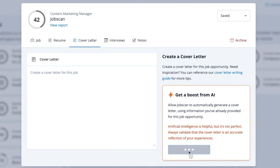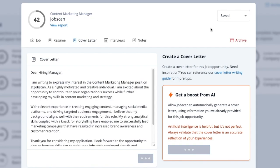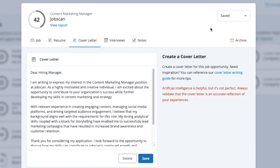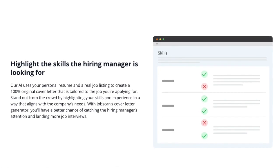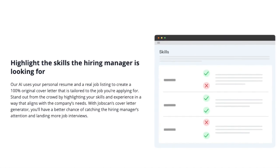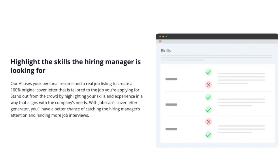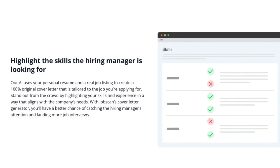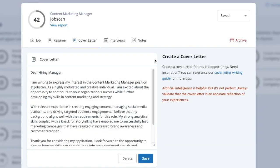That's it — it's literally that simple. Our cover letter generator uses GPT-4 technology and is engineered to match the skills you mentioned on your resume to the skills mentioned in the job description. That means the resulting cover letter is relevant, accurate, and convincing.